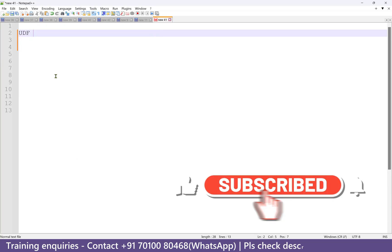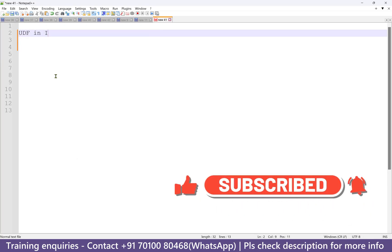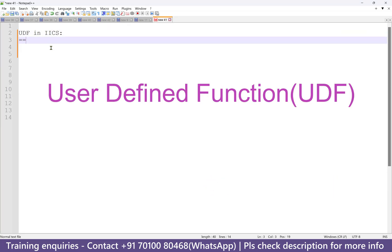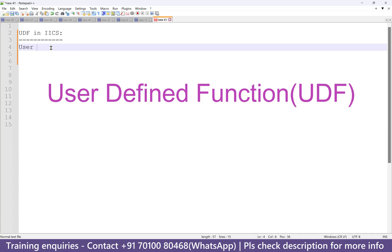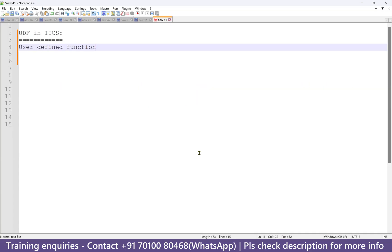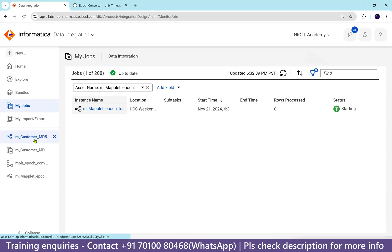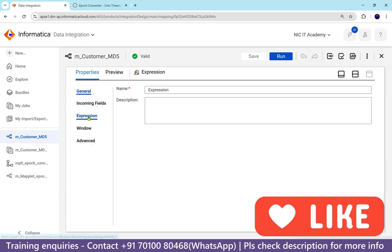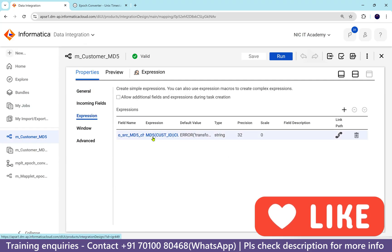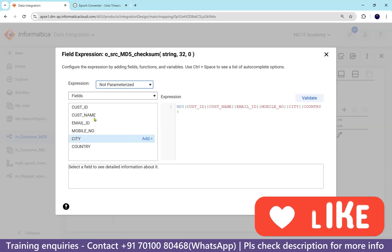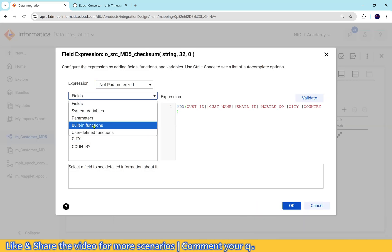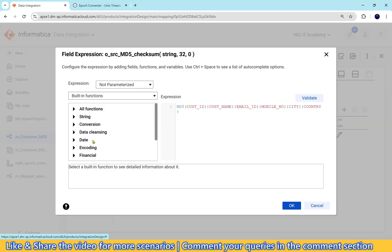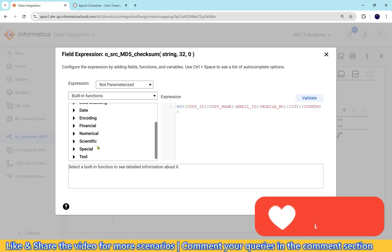UDF in IACS — what is UDF? UDF is nothing but User Defined Function. We already have functions available. If you open any expression transformation, just open one expression transformation and go to the expression tab — you can find built-in functions there. We have string functions, date functions, and different other functions available.